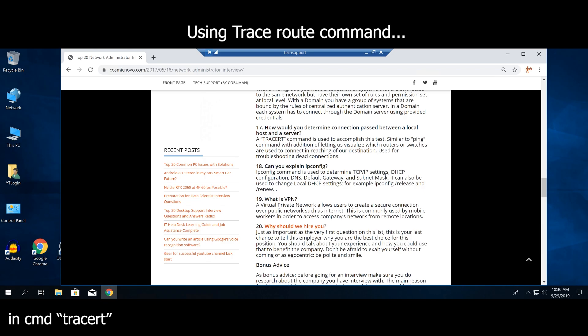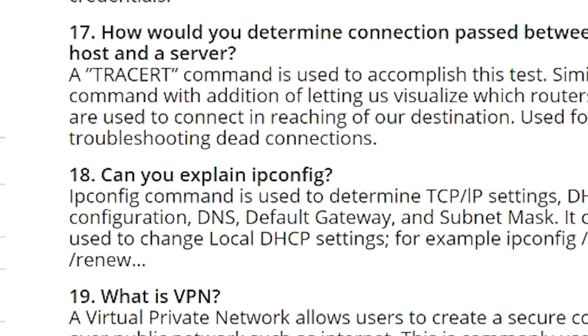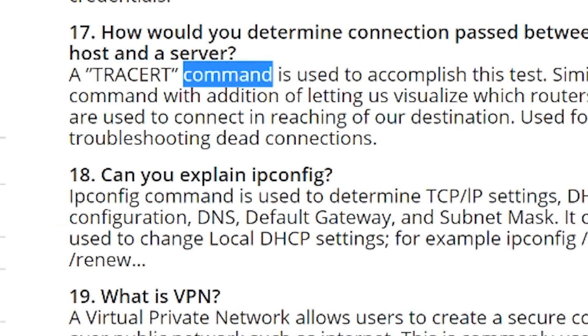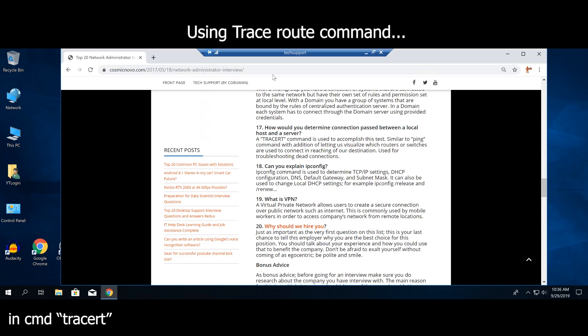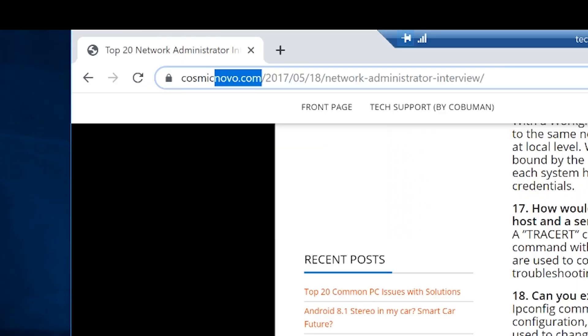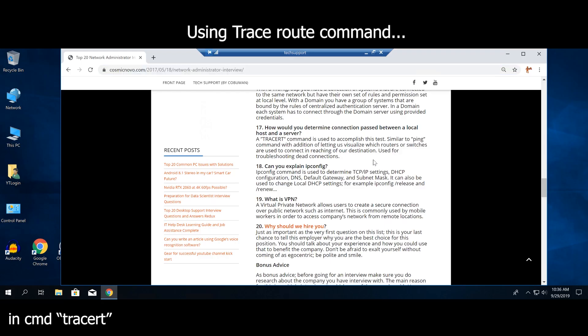Welcome, my friends. My name is Ervin, also known as KoboMan. Today's video is on TraceRoute Command. This idea comes from my article called Top 20 Network Administrator Interview Questions and Answers, which is located on my website CosmicNovo.com.